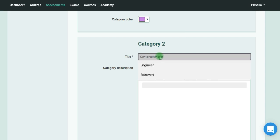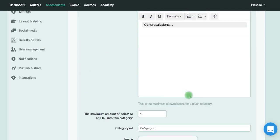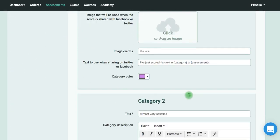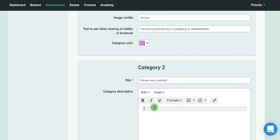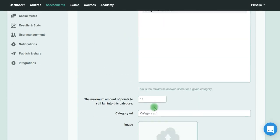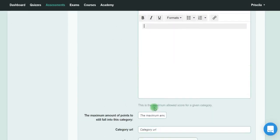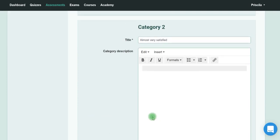For the next one, I can write down other options. You could say 'You are almost very satisfied' or 'You lack some motivation.' You can write down a category description. I have 18 points for the maximum.